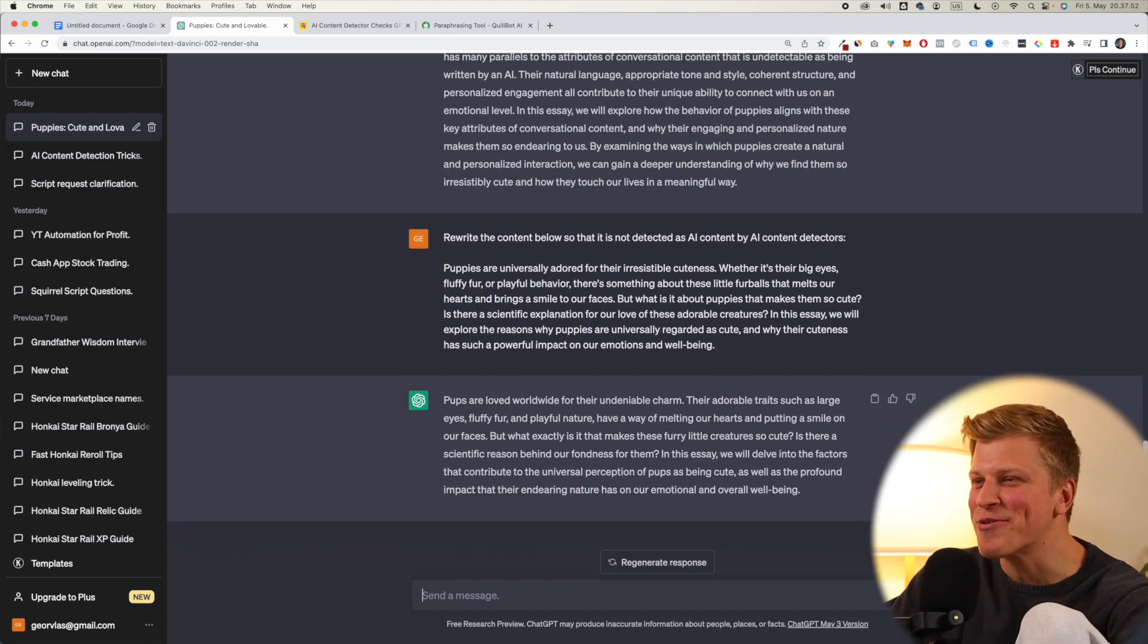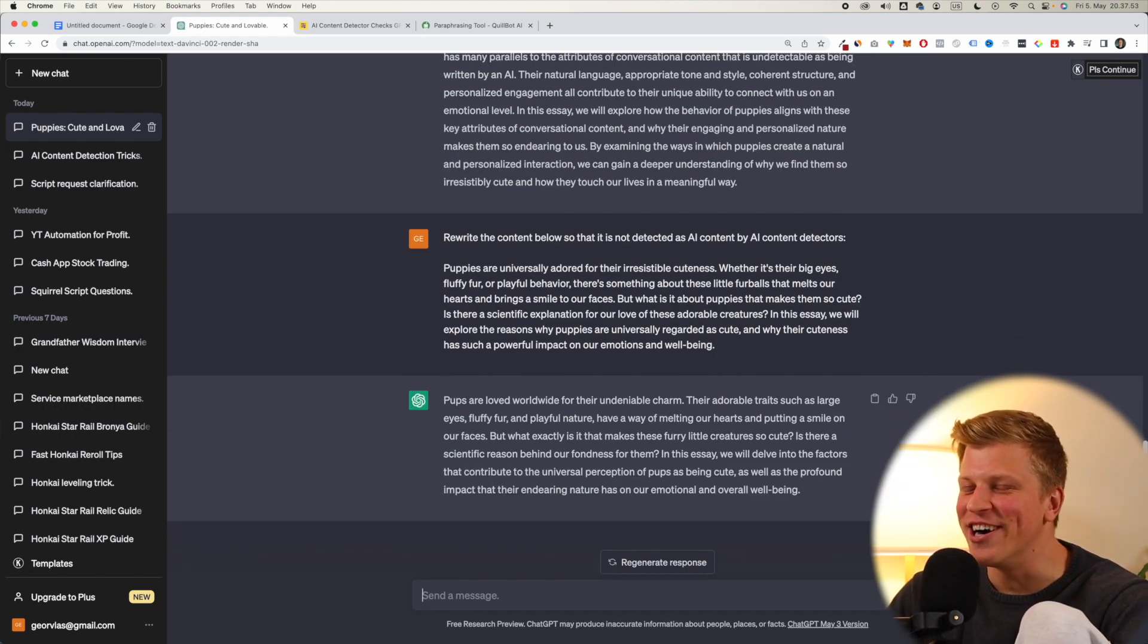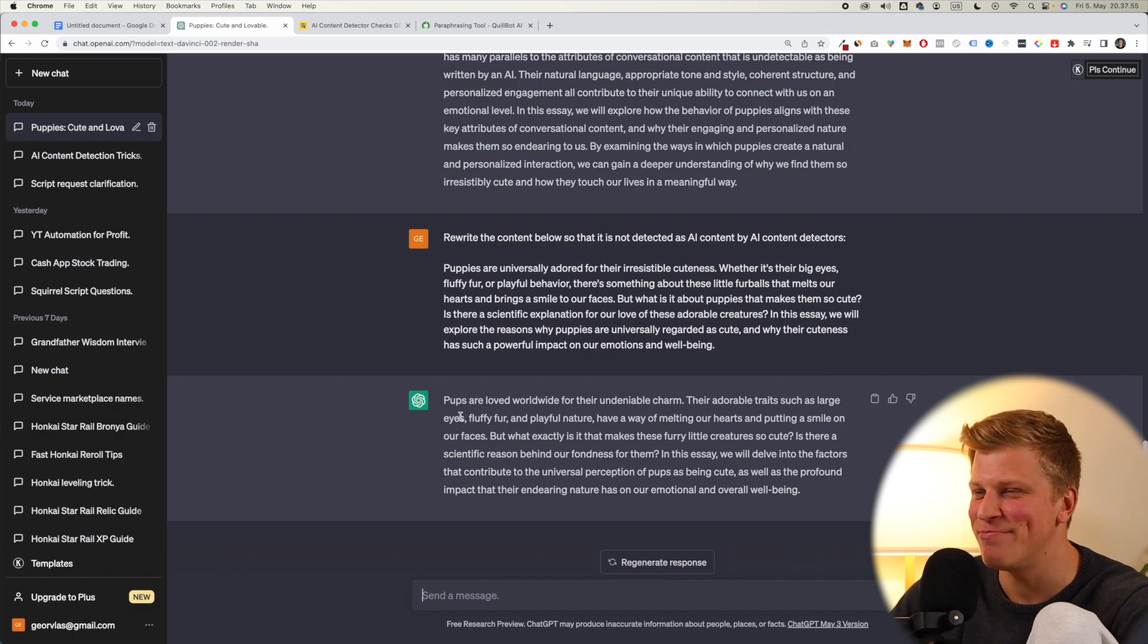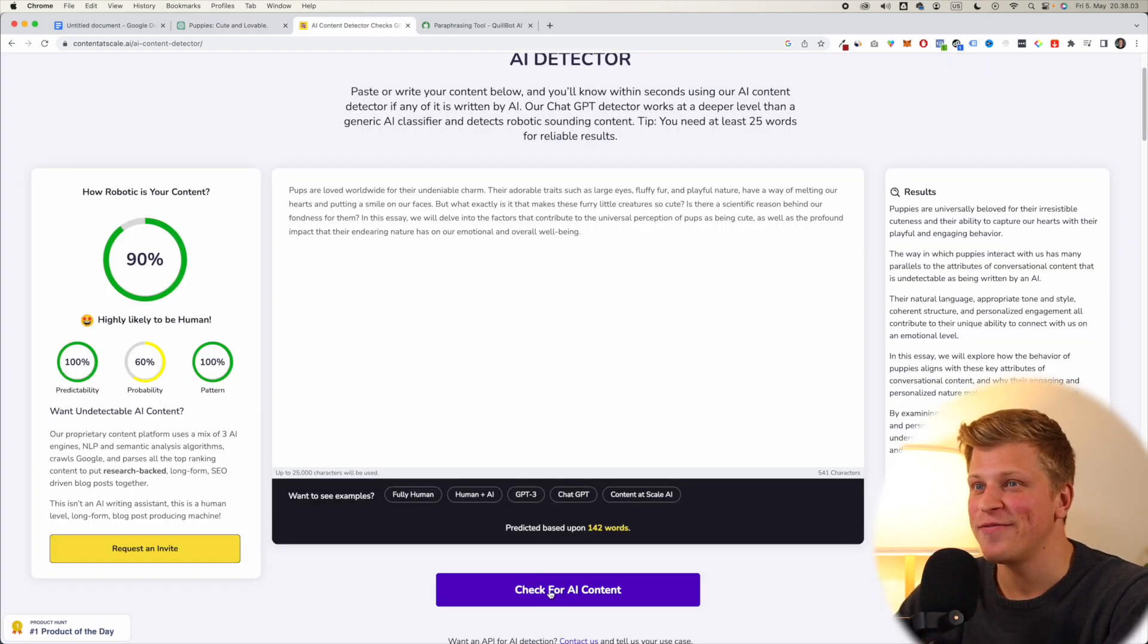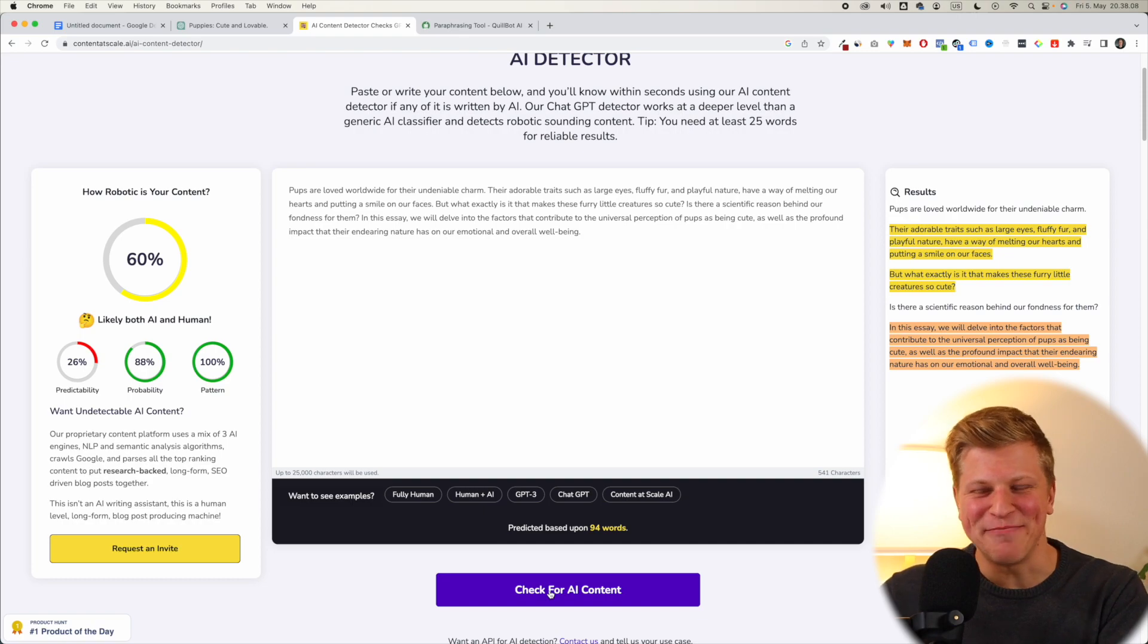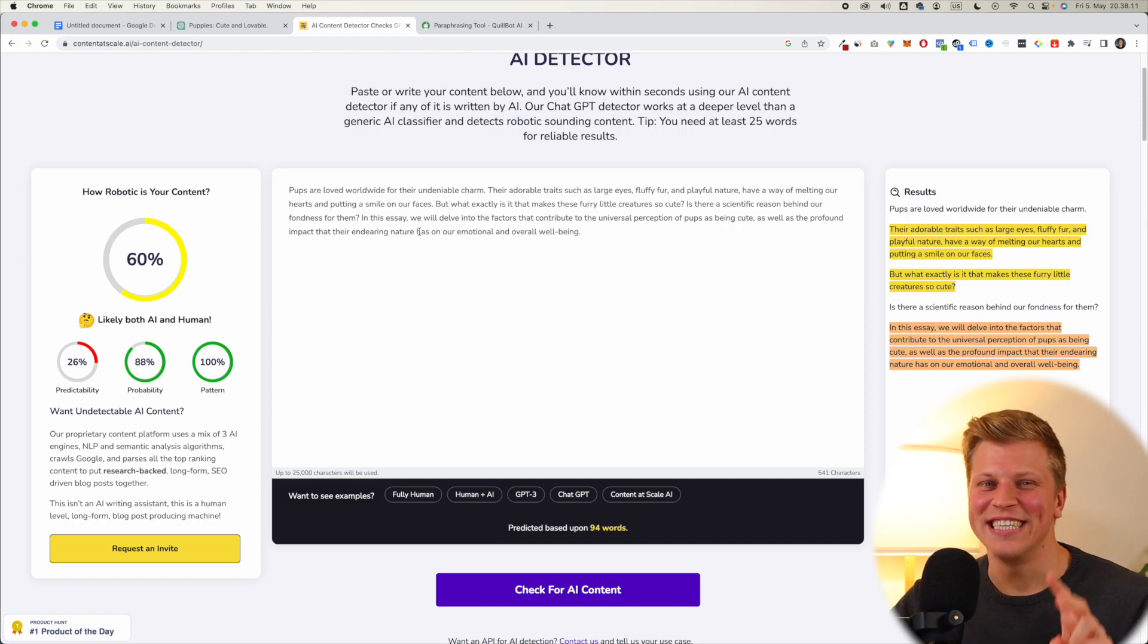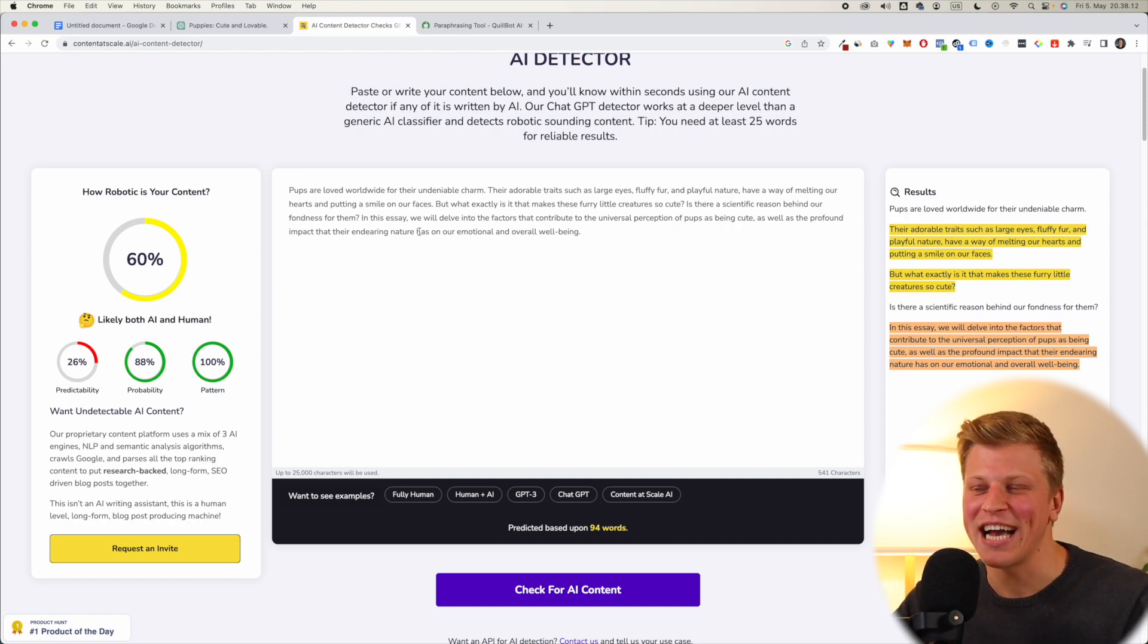Pups are loved worldwide for their undeniable charm. Okay, this sounds a bit more like humans. Let's see. And our final check. Ah, we got 60%, still quite robotic. Our second attempt was actually the best one so far.